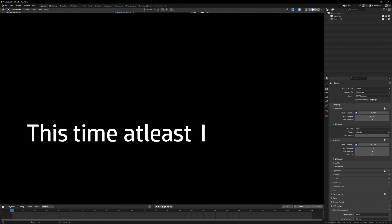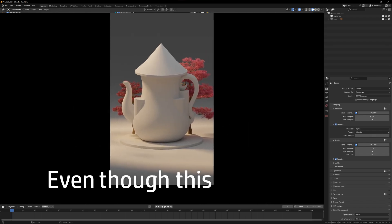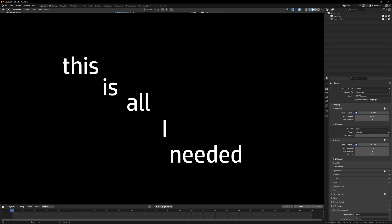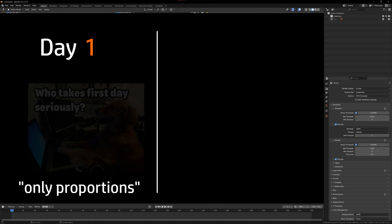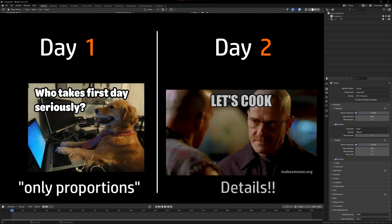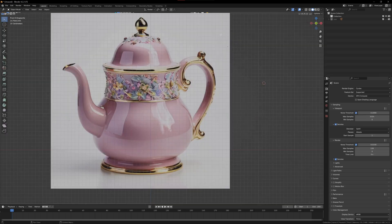This time at least I wasn't starting from scratch. Even though this looks shit, this is all I needed. Unlike day one, where I was only focusing on proportions, day two was all about details.